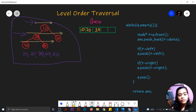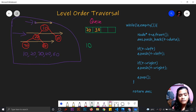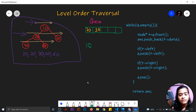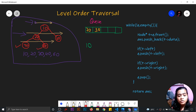Now we will pop the first element and write it in the answer. So after popping, 20 and 30 will come at first place. Now we will see 20 and check whether 20 is having any children or not. Yes, 20 is also having 40 and 60. So we will add 40 and 60 into the queue.